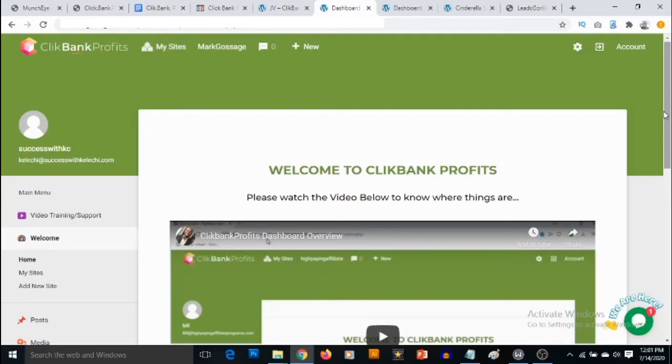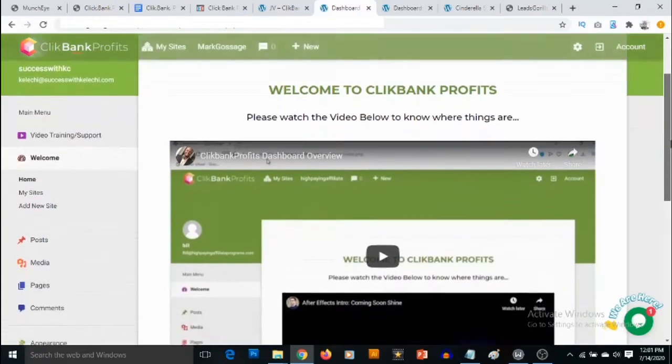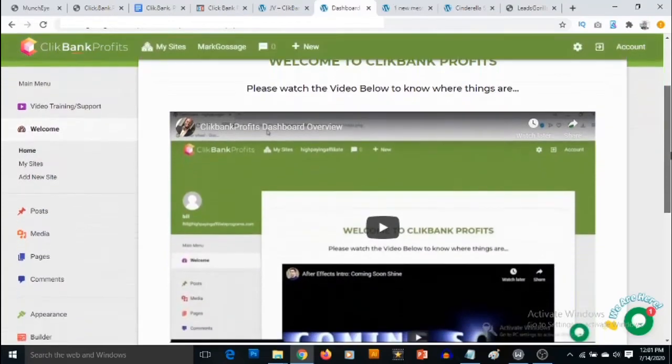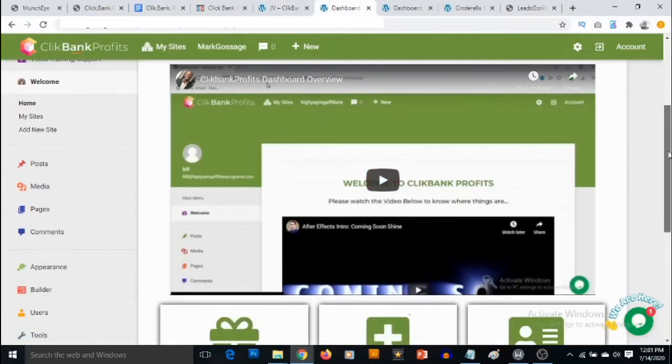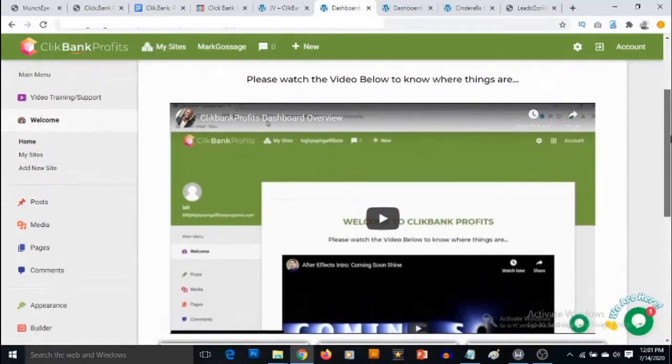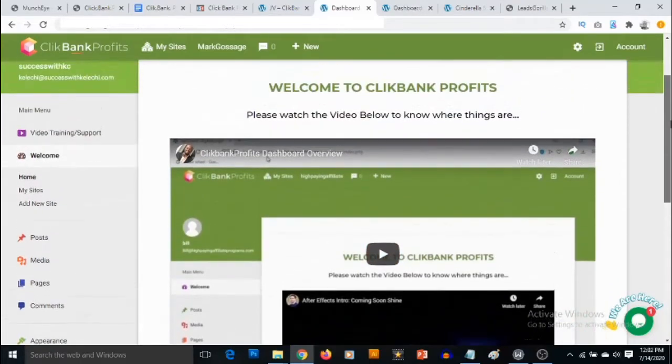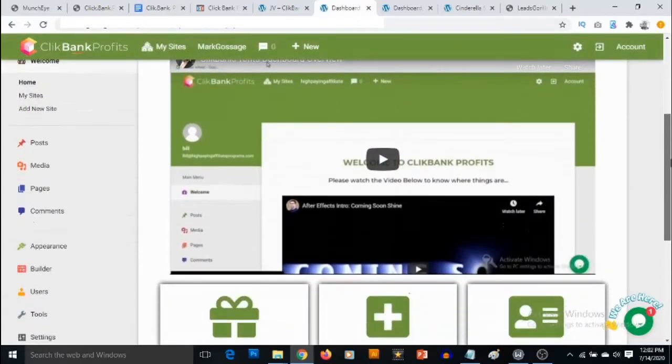I'm in the dashboard of ClickBank Profits right now. You're going to be welcomed with a dashboard overview that shows you around the dashboard and how to use ClickBank Profits. You're going to get access to templates - done-for-you templates you can use to promote products in almost any niche.